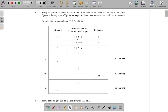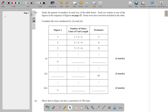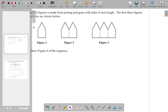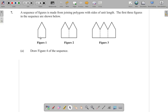So let's see the pattern: figure one is 1 + 2 + 2, figure two is 2 + 2 + 4, figure three is 3 + 2 + 6. Now let's look at the length of the outer lines of unit length, starting with figure one.